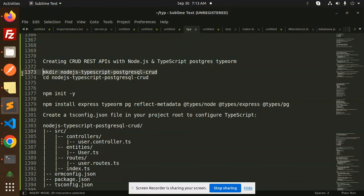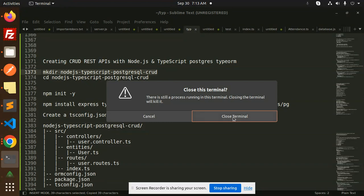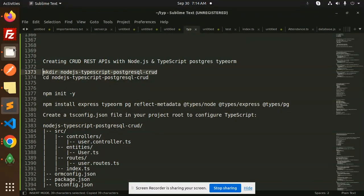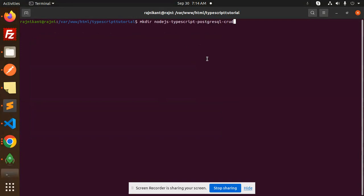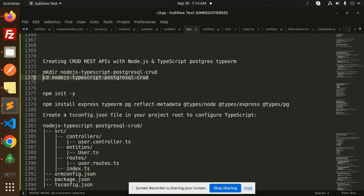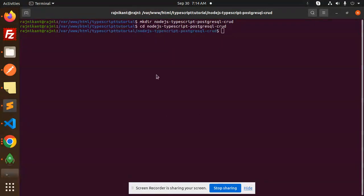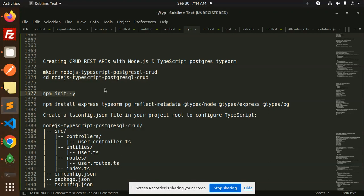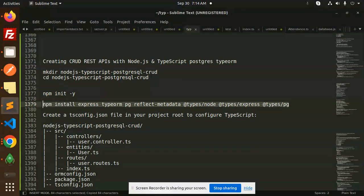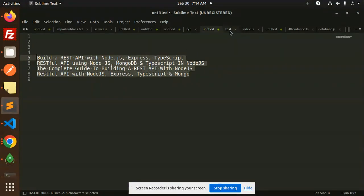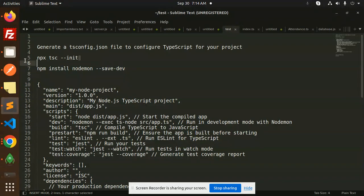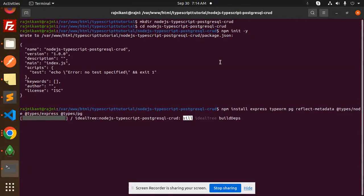First we'll start from scratch. Let's open the terminal, make a new directory, and navigate into it. Then we'll initialize the Node.js project and install the required packages with npm. Next step is to create the TypeScript initialization file using ts-init.